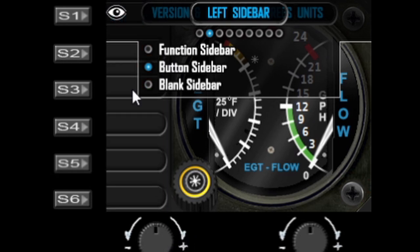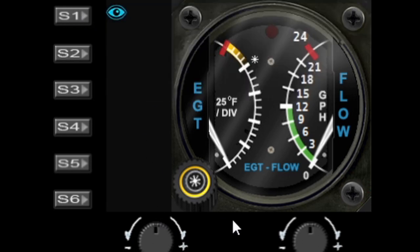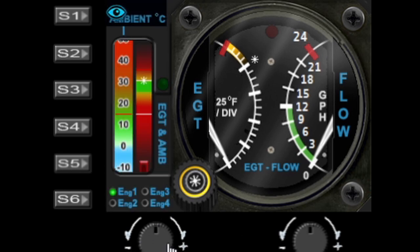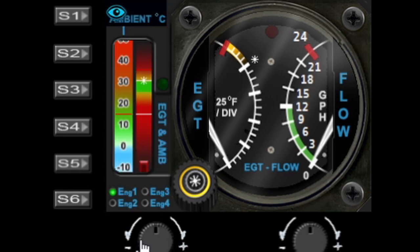We're in the left sidebar page, so we can change between the normal function display and switch to a button sidebar — the labels can be programmed, and within SPAD.neXt there's a separate tutorial for that. The other option is to blank the sidebar completely. If you want to preview this without the menu in the way, just press S1 to put it into preview mode; the left dial will still activate that particular menu function so you can see what it does.